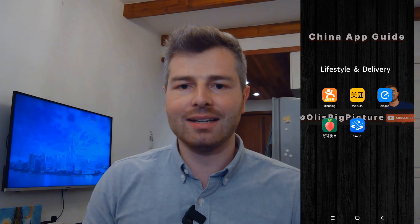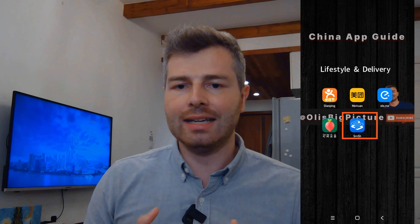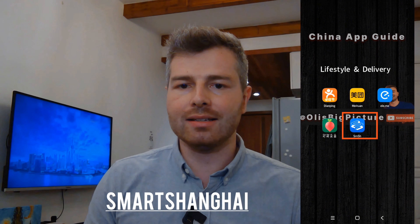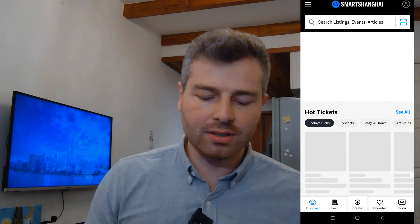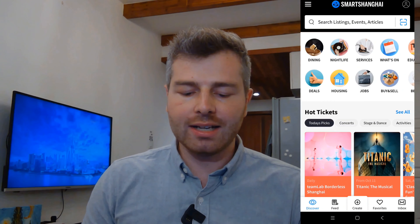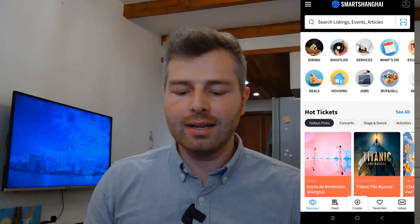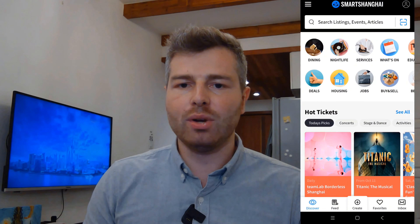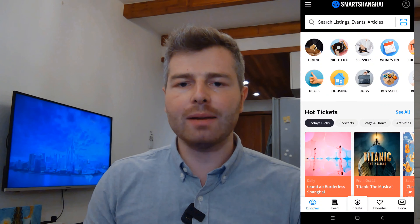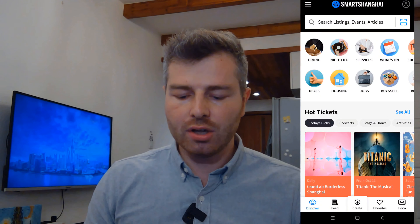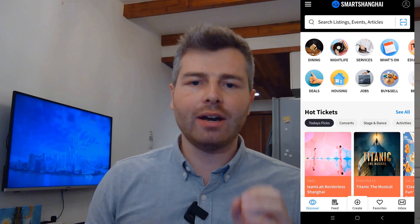The last fun thing is the website and app for Shanghai called Smart Shanghai. There are similar offerings for other cities as well. Smart Shanghai gives you suggestions about dining, nightlife, and housing — like shared apartments or apartments for yourself. Definitely check out what Smart Shanghai has to offer. It's very useful for foreigners living in Shanghai.